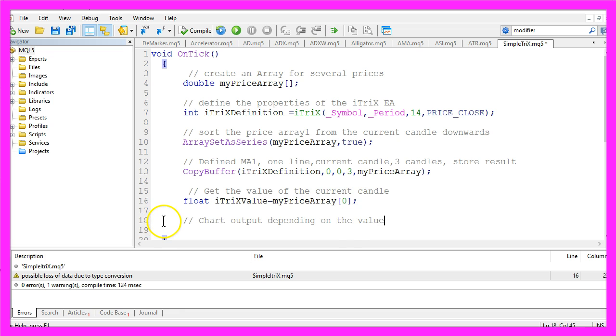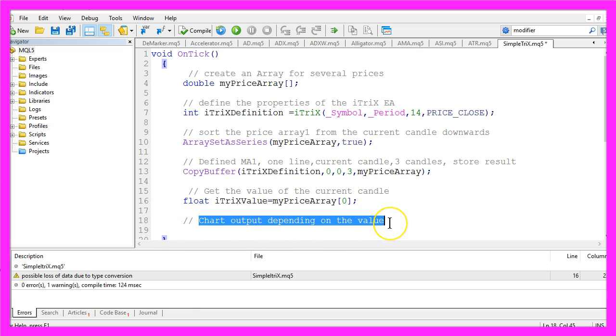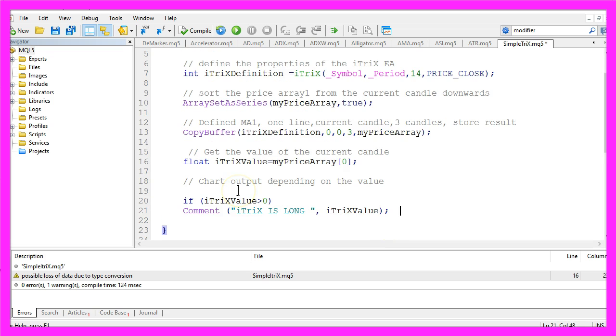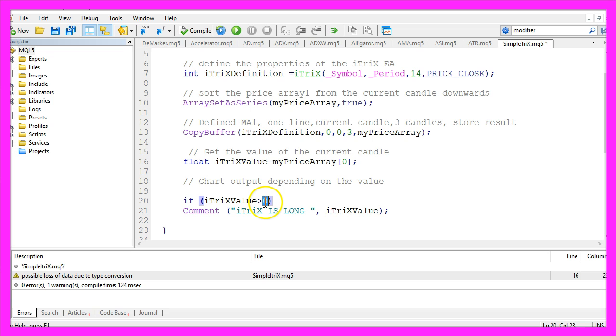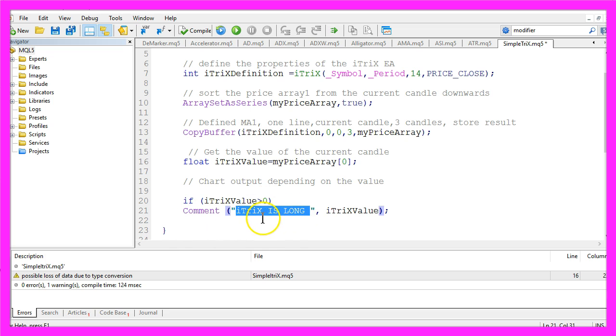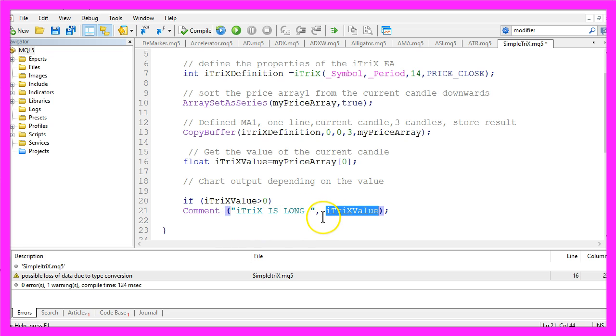Let's create a chart output depending on the value. If our calculated ITRIX value is greater than zero, we want to use the Comment function to show the text 'ITRIX is long' and the ITRIX value directly on our chart.